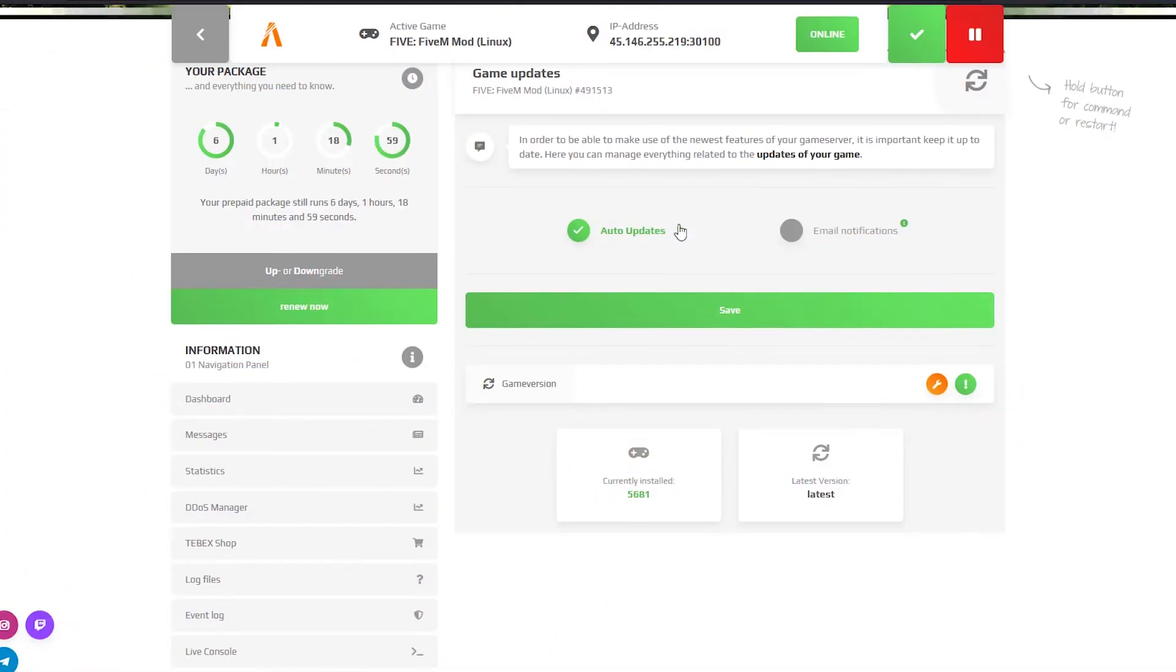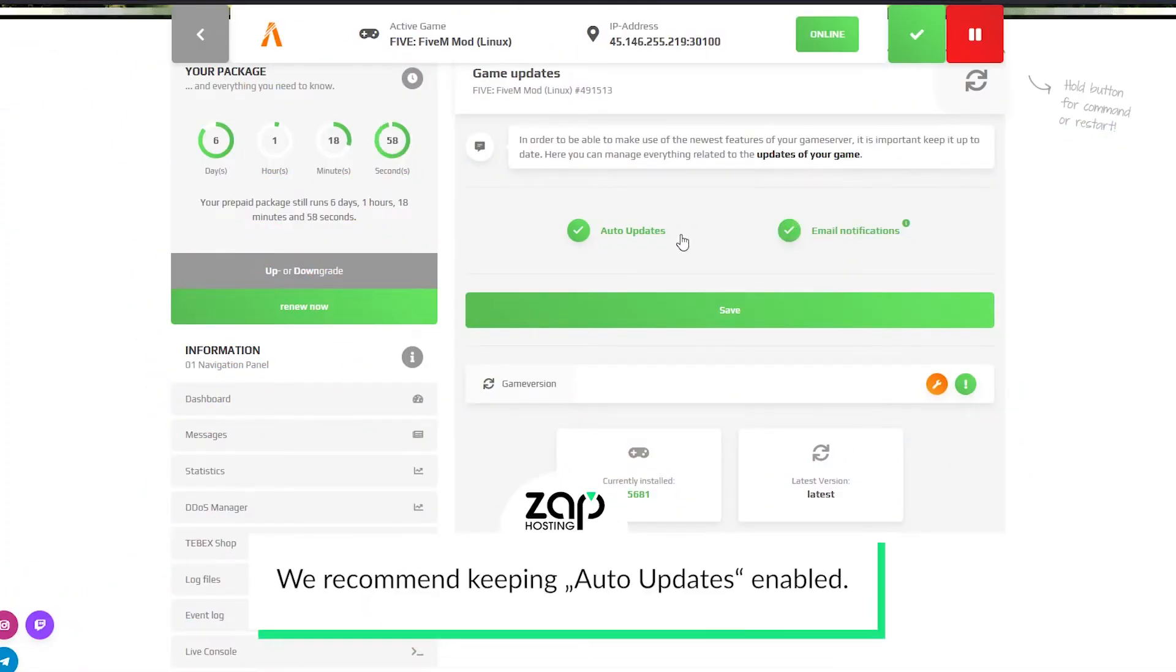On the versions page you can enable or disable auto updates or change the FiveM version to your liking.